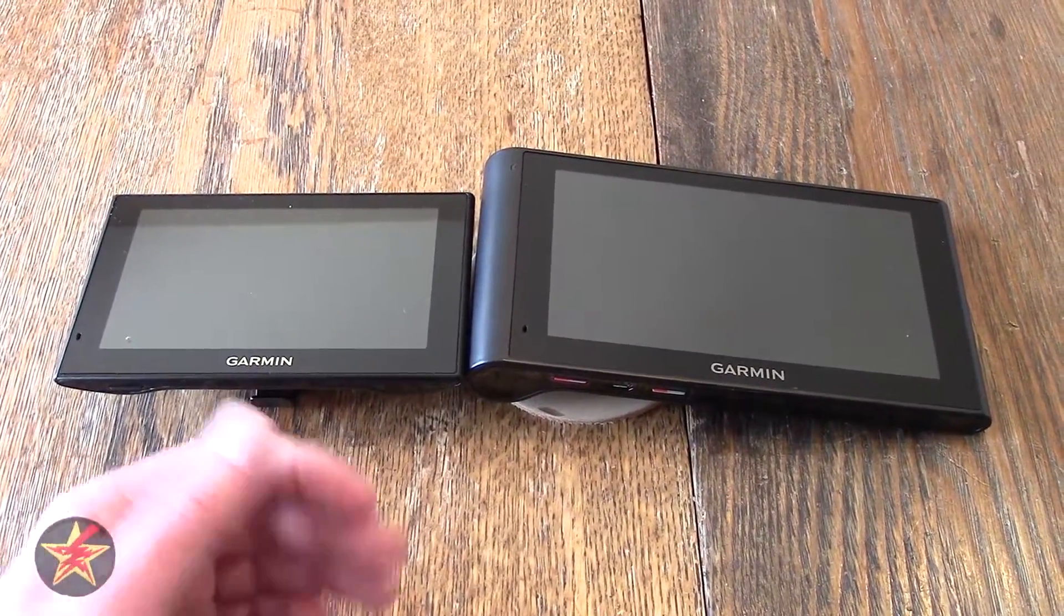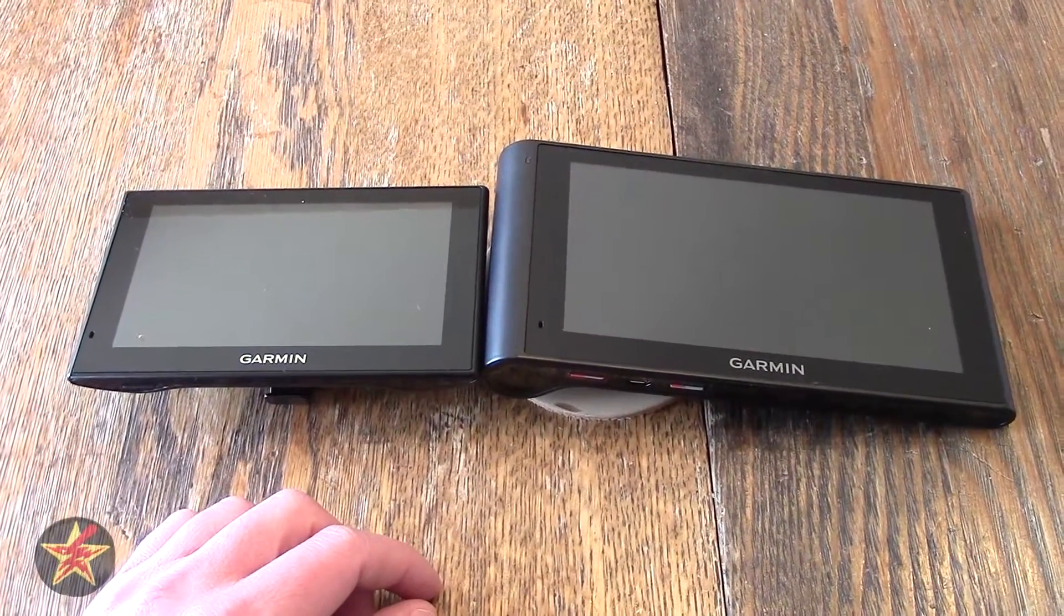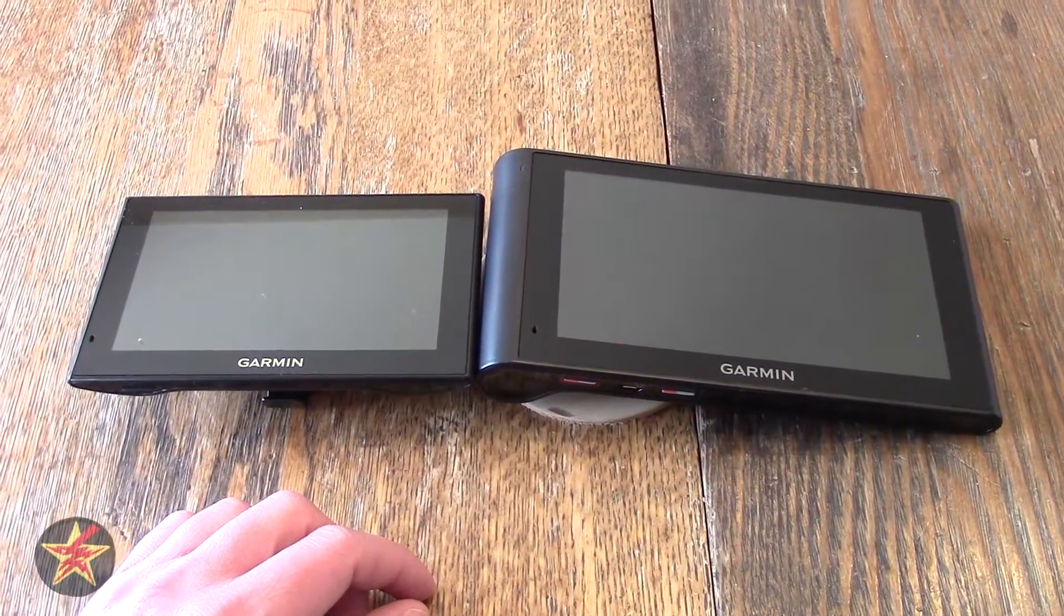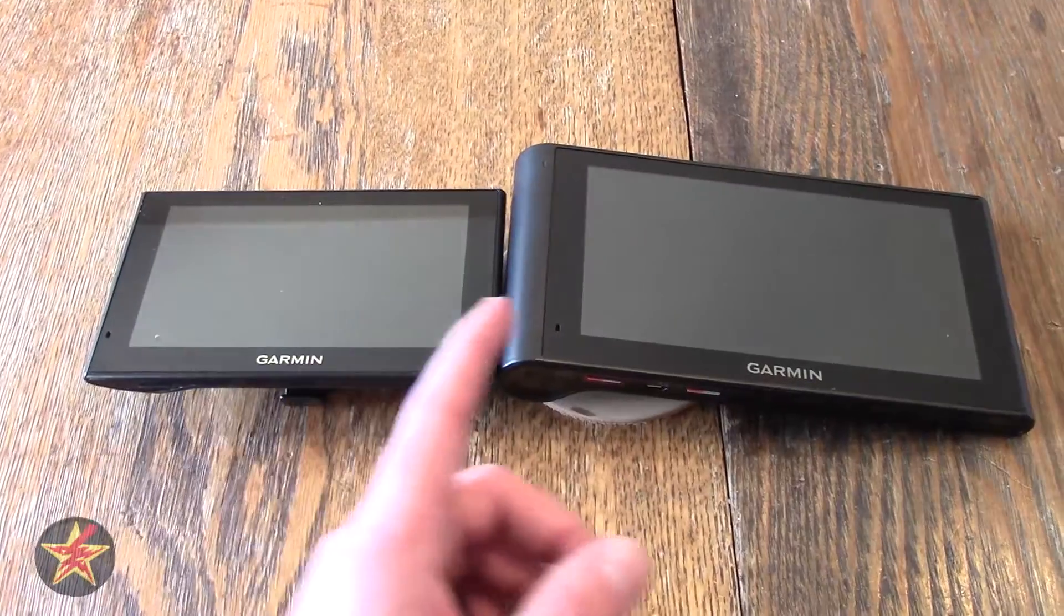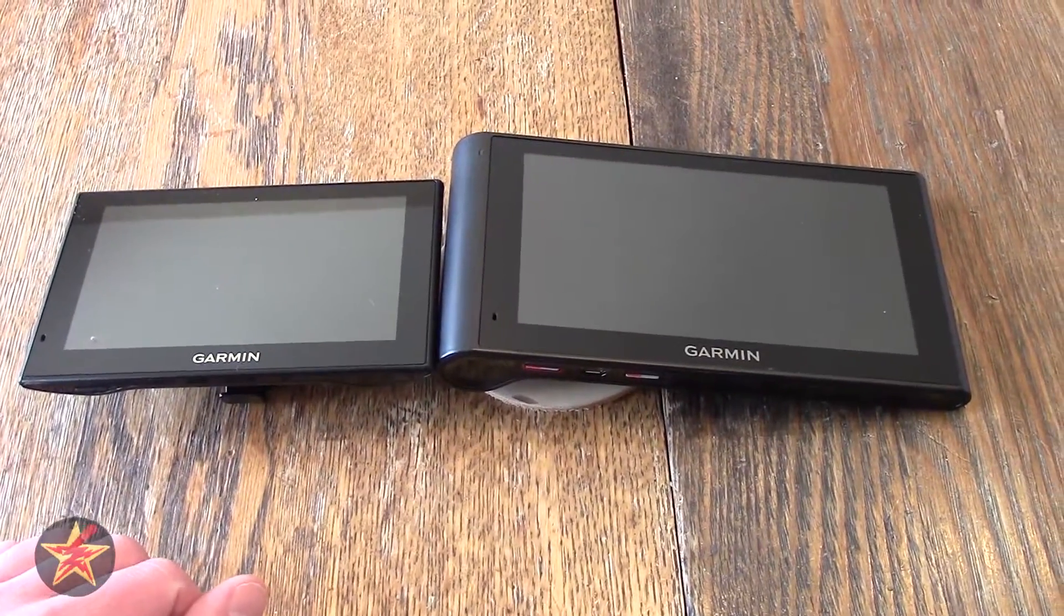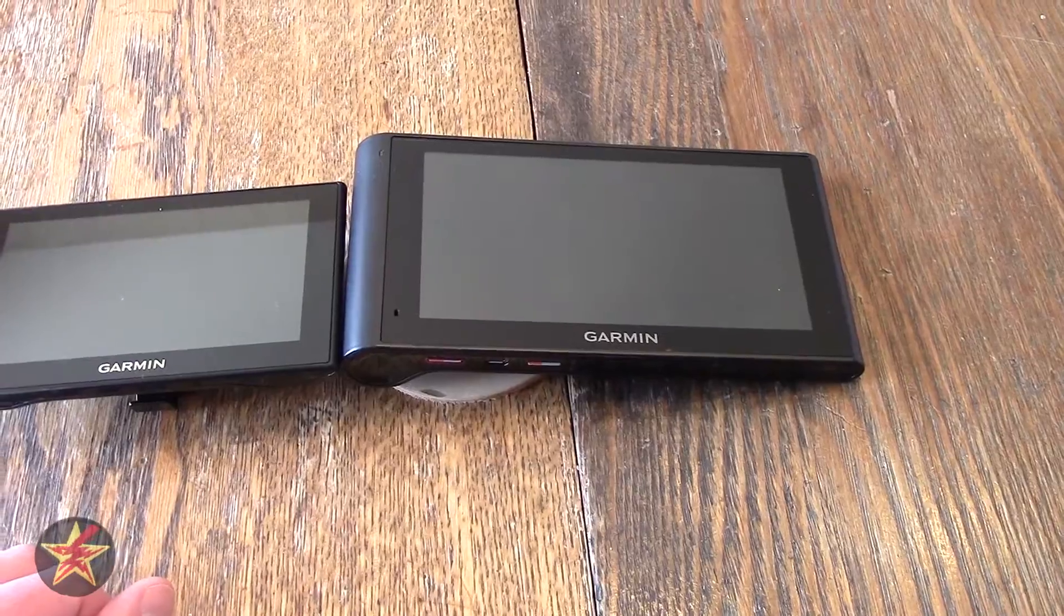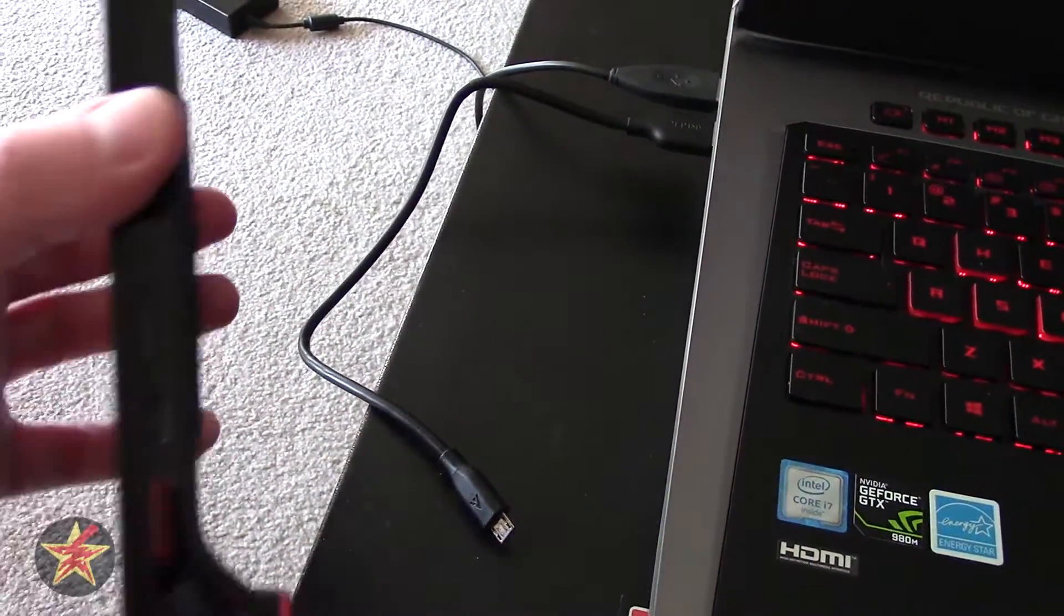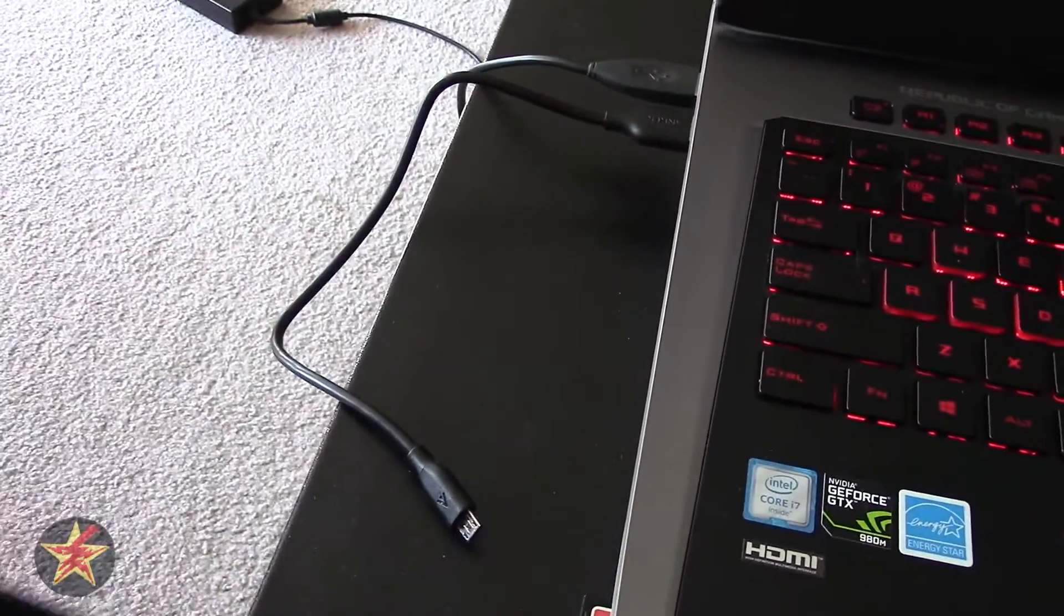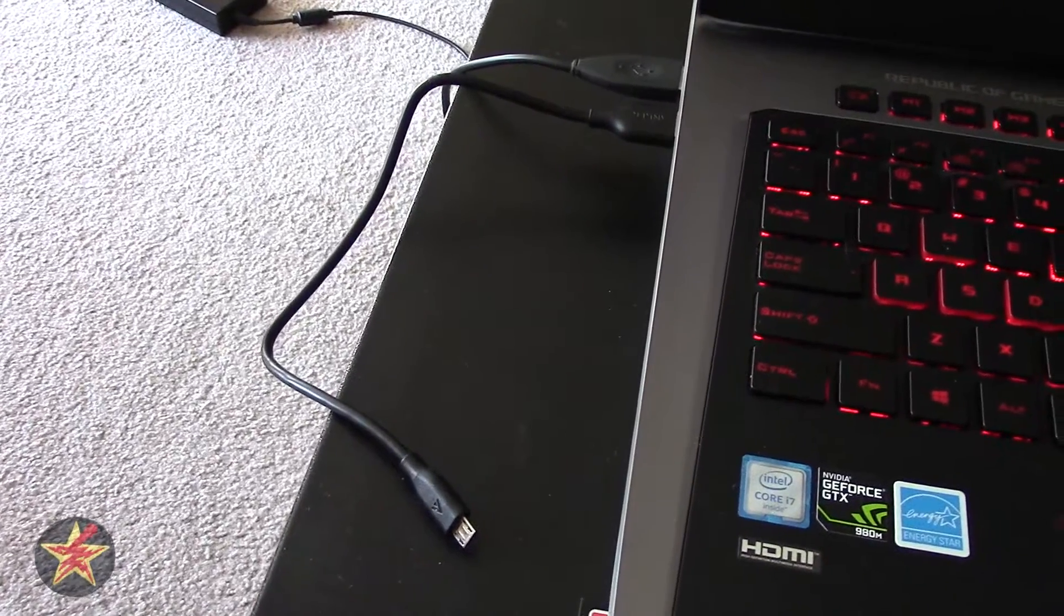Step one is you're going to take your old GPS. In this case I'm going to use the new one because I've already done this, but we take our old GPS and then you're going to plug it into your computer as if it was an external hard drive.